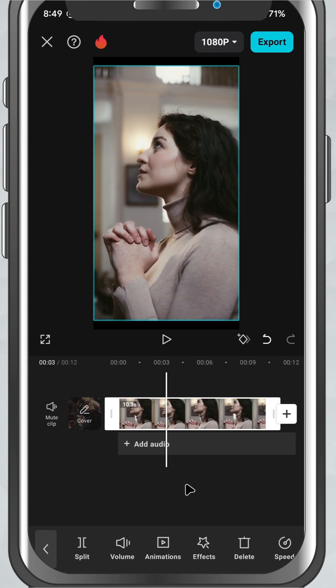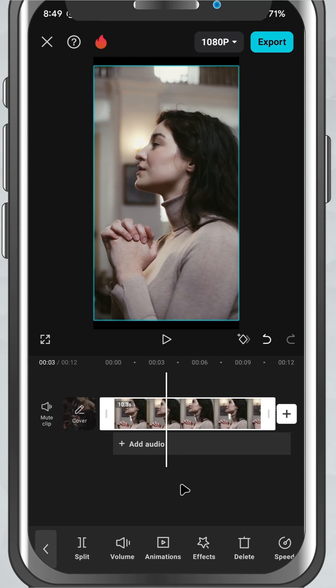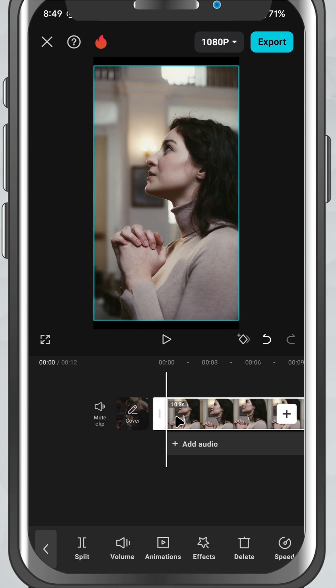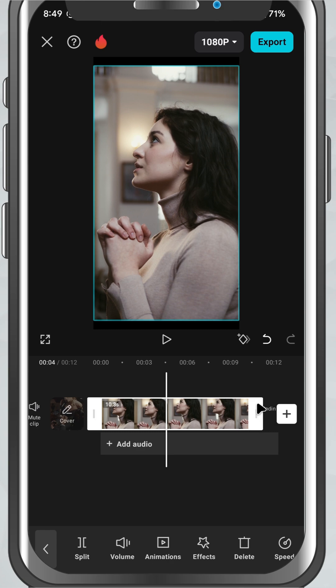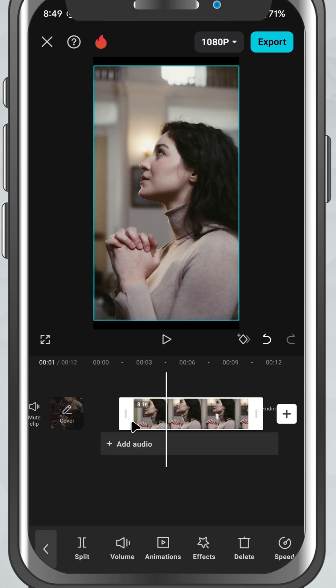First, open your project and tap on the clip in the timeline. You'll notice two white handles, one on the left and one on the right. To trim the beginning, just tap and drag the left handle toward the point where you want your clip to start.